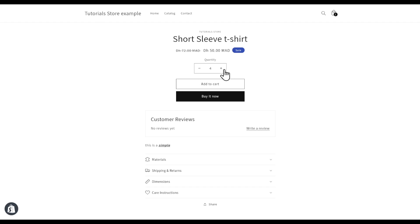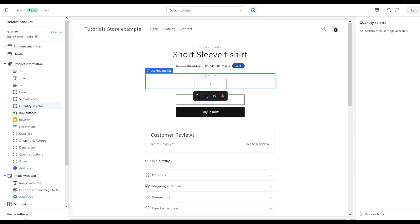In this video I'm going to show you how to limit the quantity for someone to be able to buy in your Shopify store.